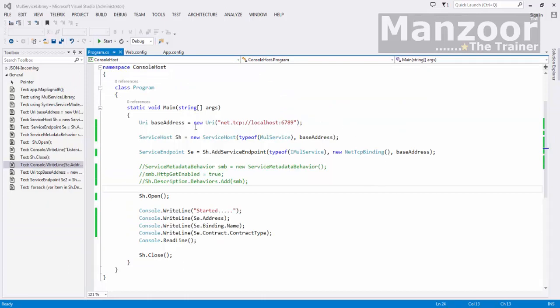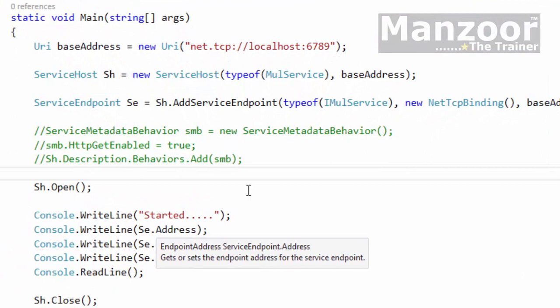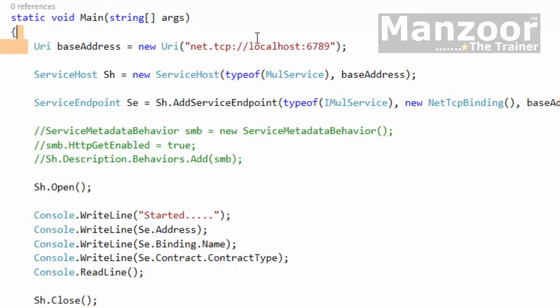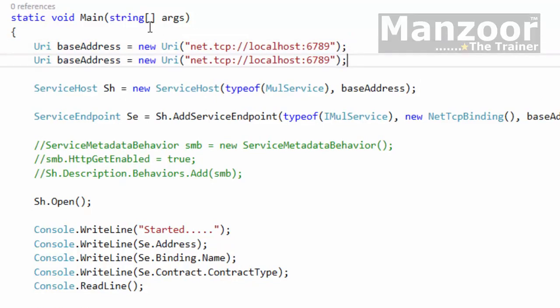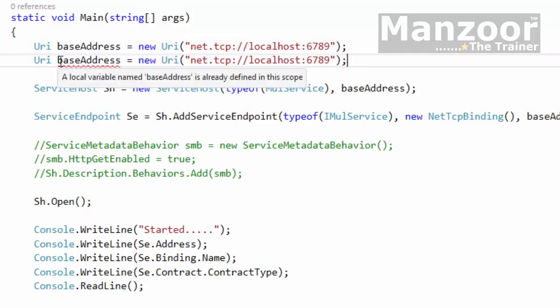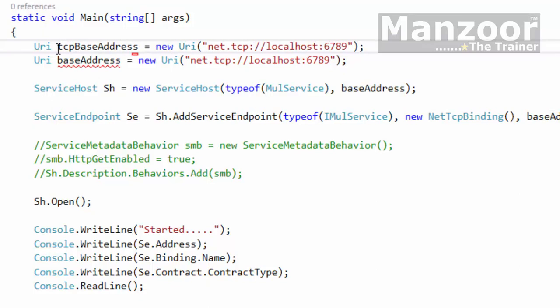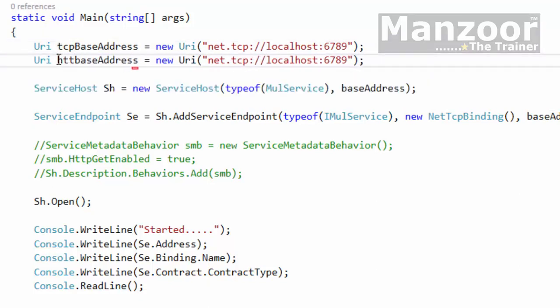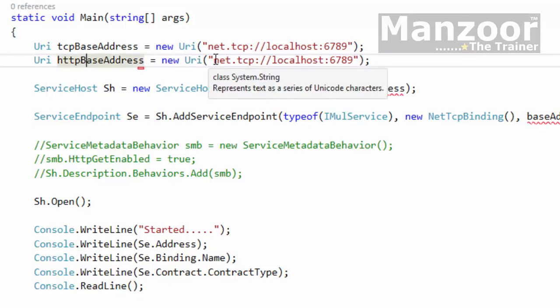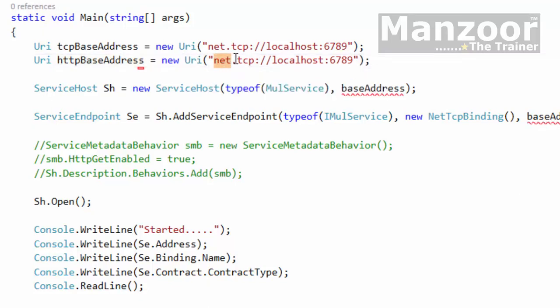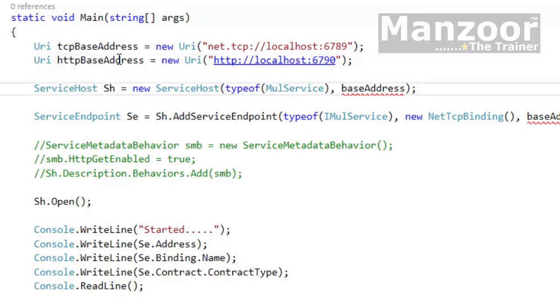Now we will try to have both the endpoints side by side. So this is our TCP endpoint. Now I will simply copy this, paste it here, and I'll rename it to TCP base address and this HTTP base address. Let the port number be 90. Save this.